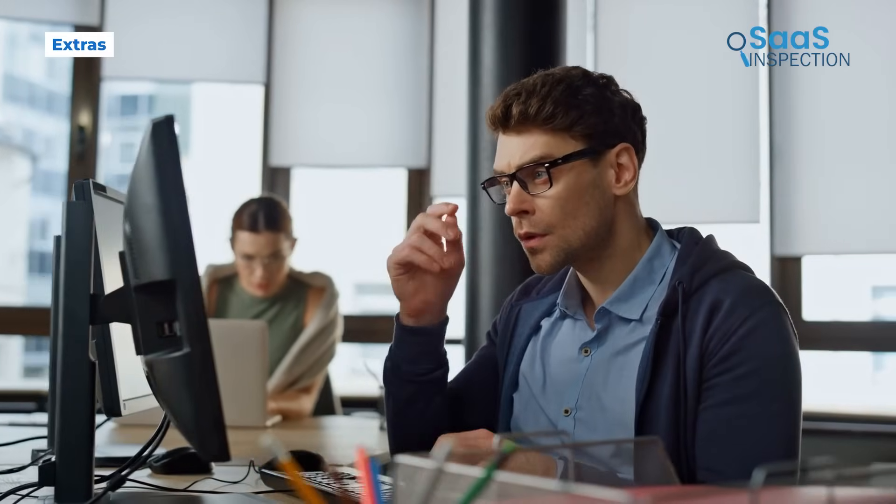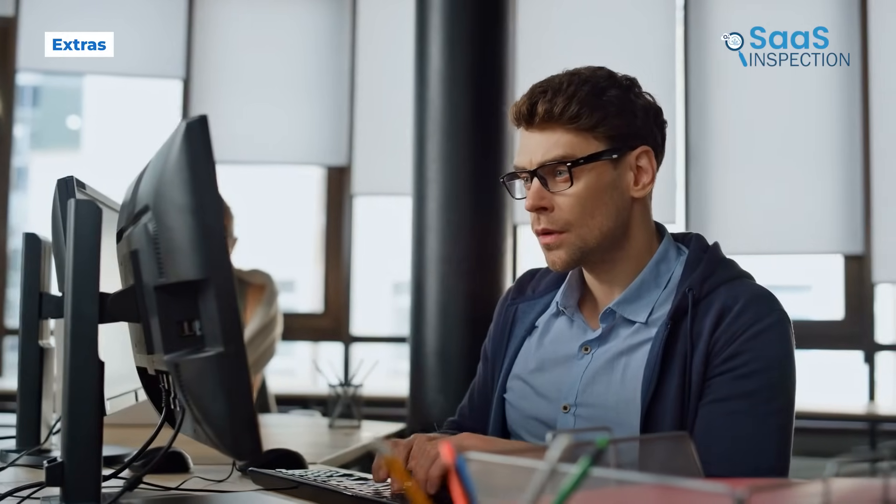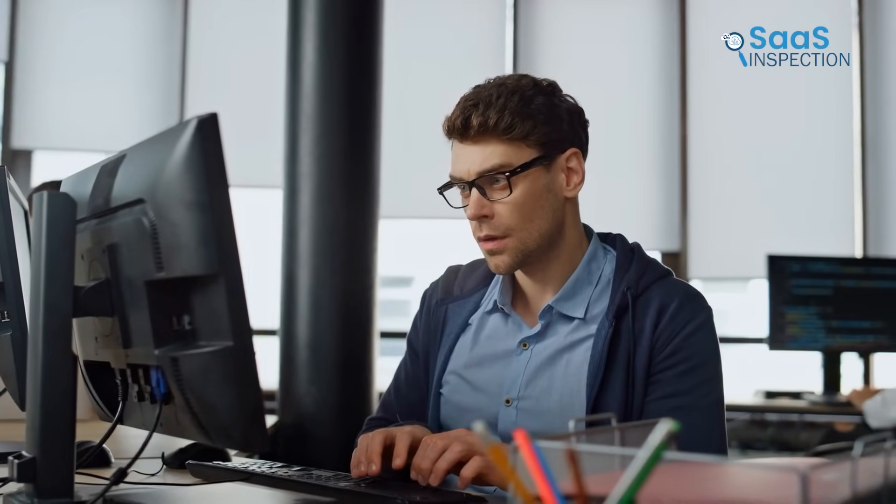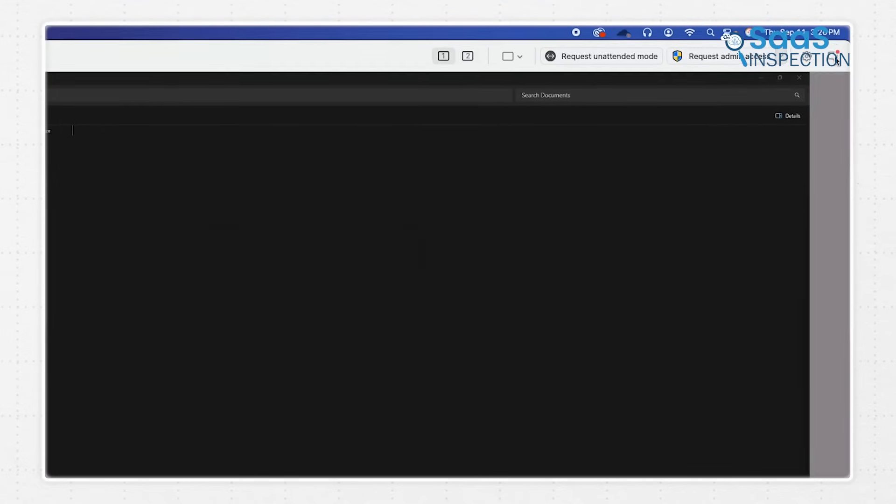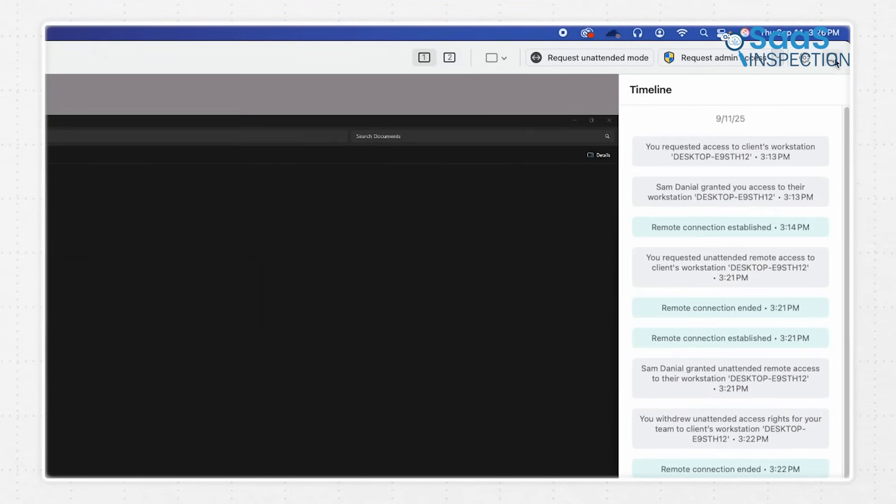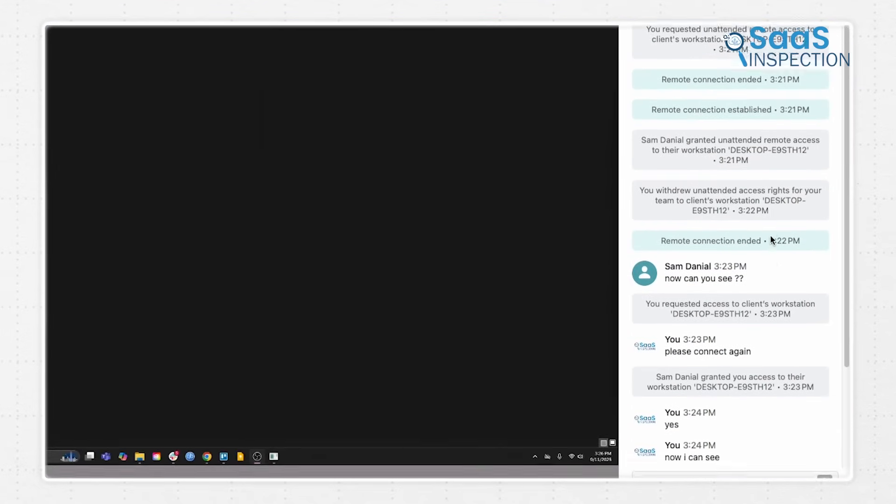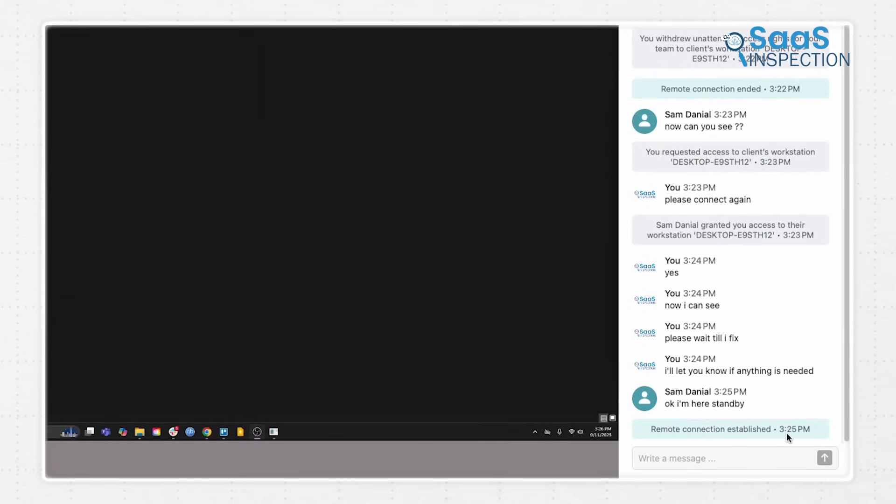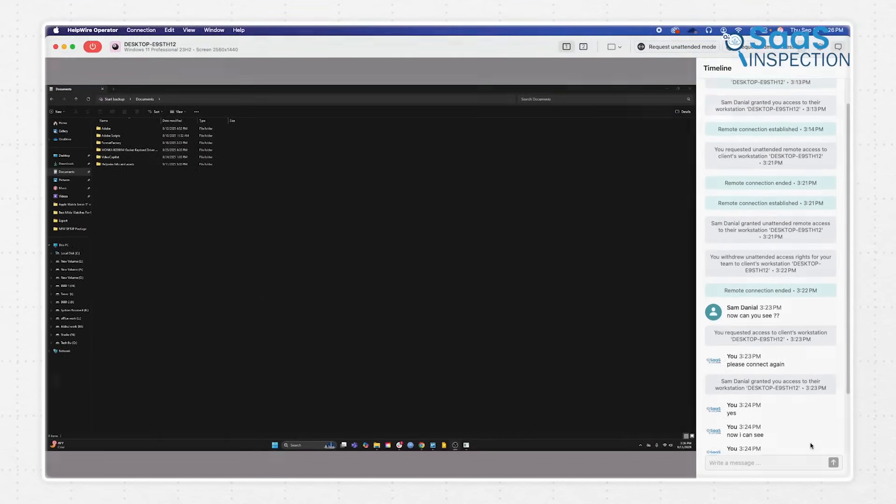But beyond the core remote control, this remote access tool has a few extra features that make it even more practical. The chat system we mentioned earlier keeps a record of every conversation. So if we need to remember what instructions were given in a previous session, it's all there.